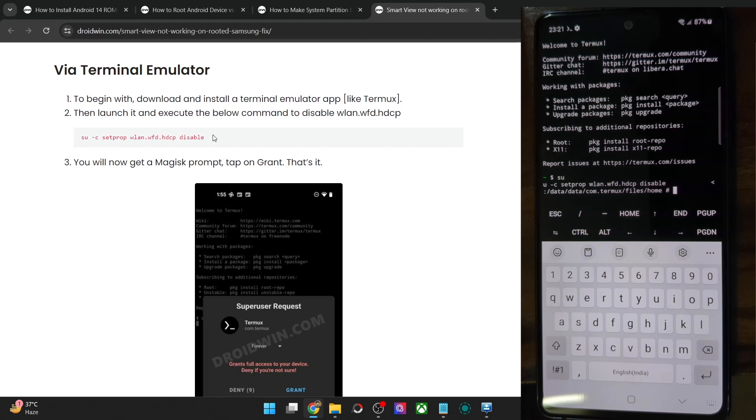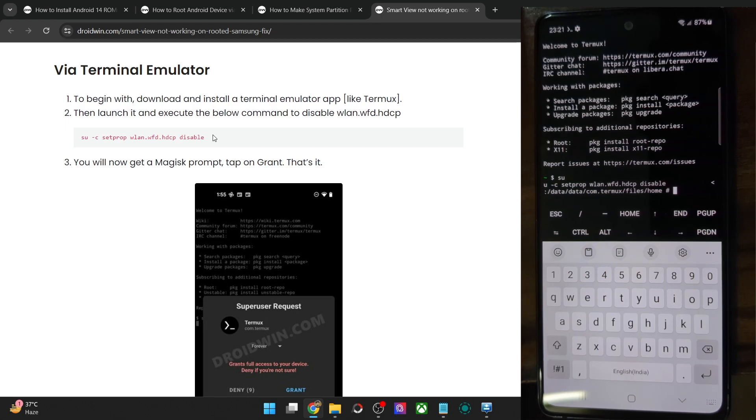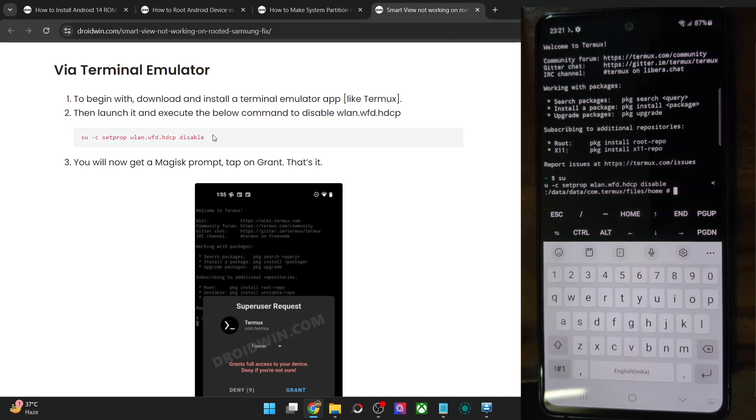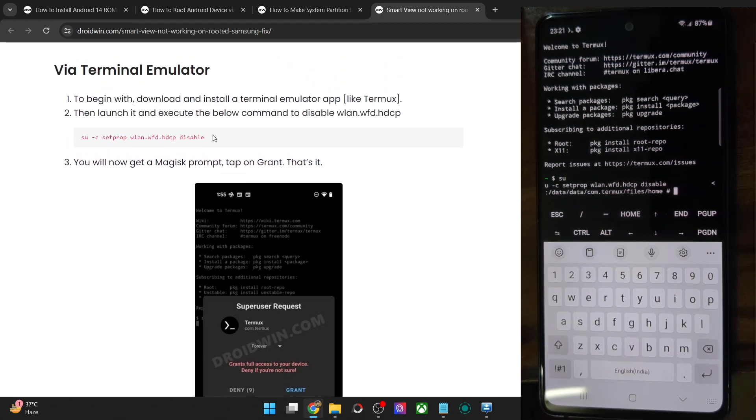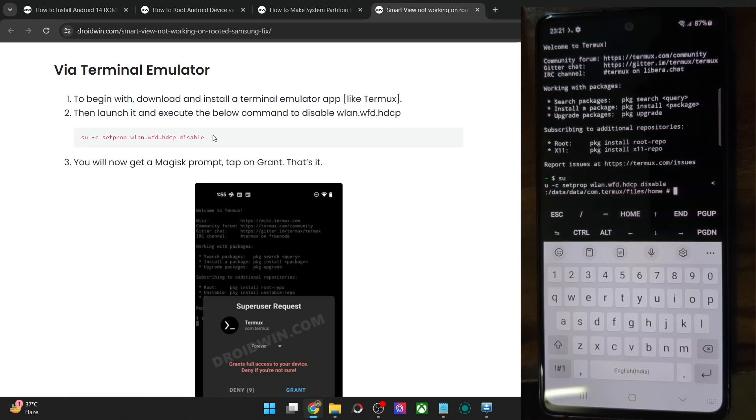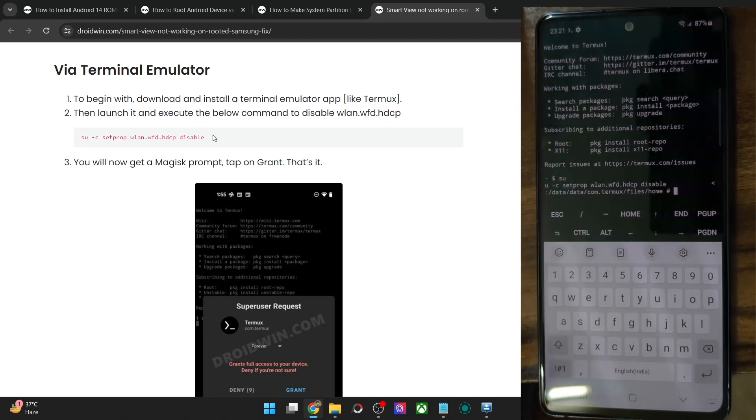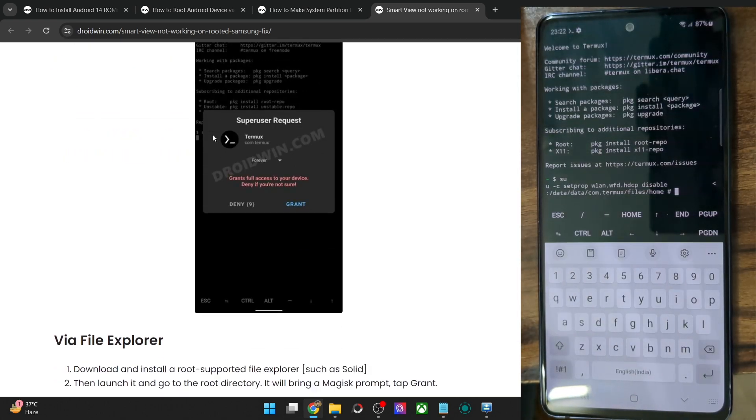Now, just to be on a safer side, do a restart once and upon a restart, the Smart View feature will now work on your rooted Samsung phone.